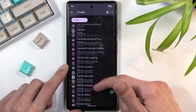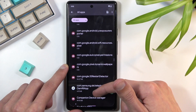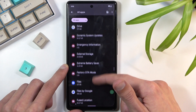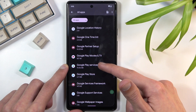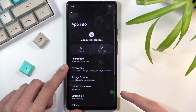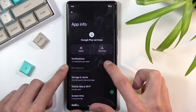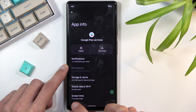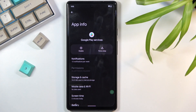Now scroll down to Google Play Services. Click on it and, just as before, select Disable, Disable, Disable App. Then go back. I'm just reading through what I need to do next — we have now disabled this app.